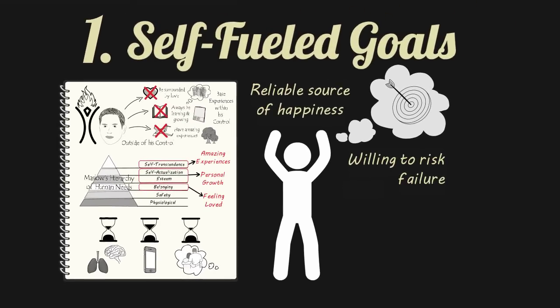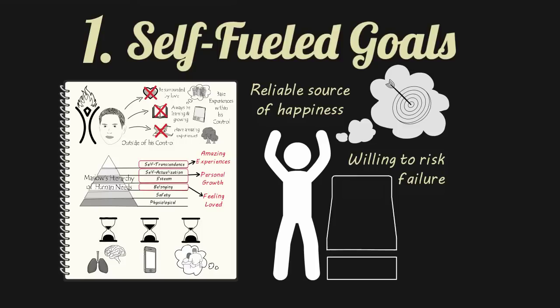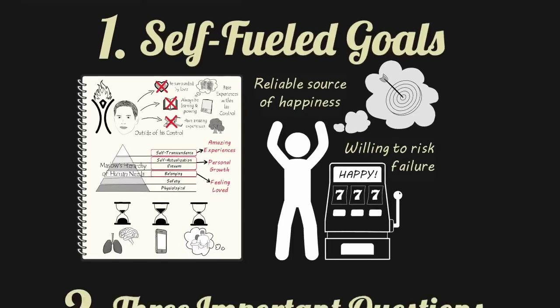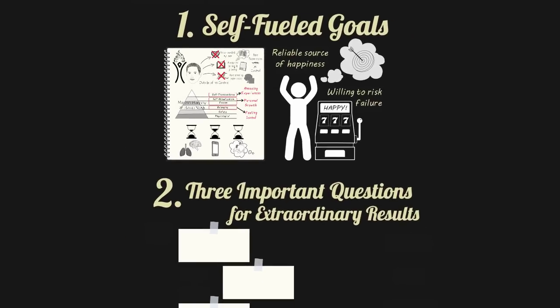So what are your self-fueled goals? What targets can you hit that are entirely within your control that can generate happiness on demand? When you have a set of self-fueled goals, it's as if you have an internal slot machine that you've rigged to win every time you pull the lever. With a set of self-fueled goals in place, you can approach your other goals with nothing to lose. You can set your sights on big, bold goals that stretch your abilities and lead to extraordinary results. This leads to phase two.